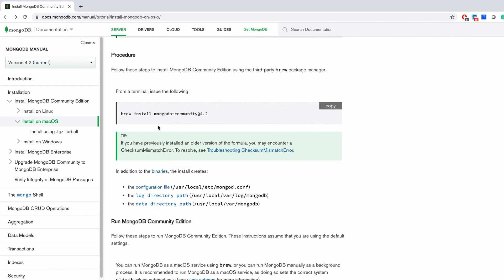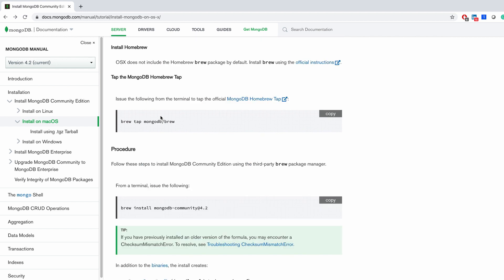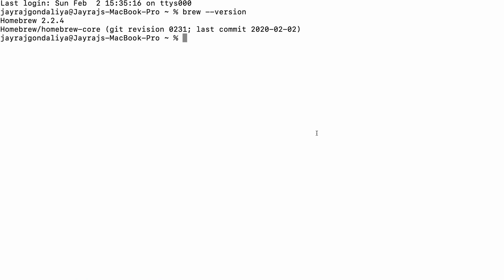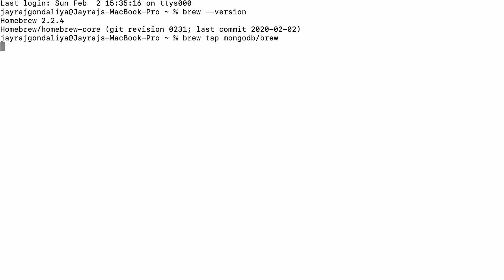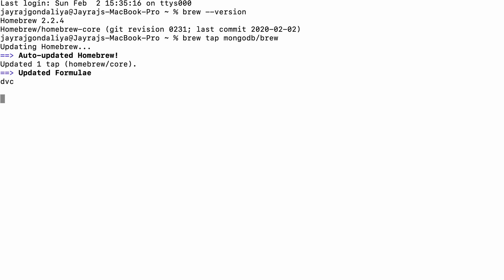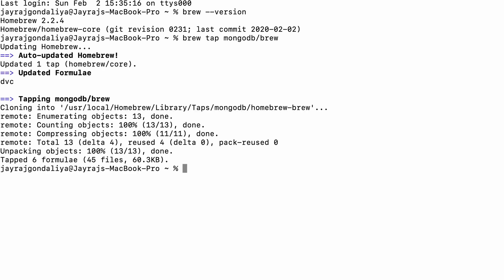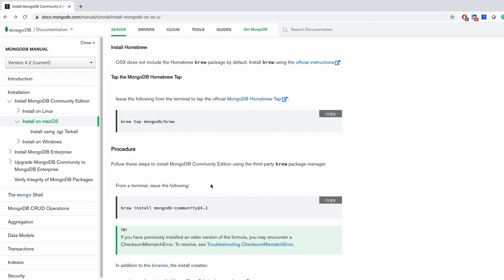The page shows us how to install. First we need to tap Homebrew with the MongoDB server — tapping is kind of establishing a connection, and this command does that. Let me copy from this button and paste it in the terminal. If I hit Enter you can see our tapping process is done. After this I go to the brew install MongoDB command.